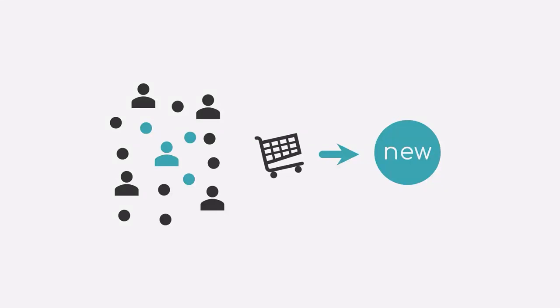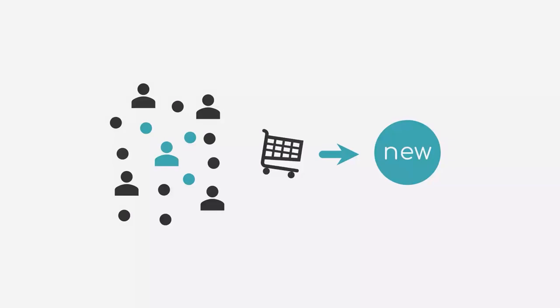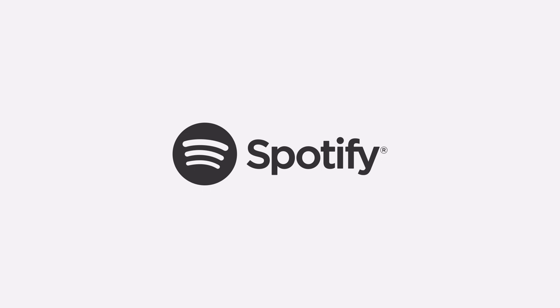Another example for recommendations that use machine learning to provide a better user experience are music streaming apps such as Spotify. Very similar to the previous use case of online shops and movie streaming sites, they use machine learning to recommend you individual songs, albums or even full playlists that match your preferred style of music.